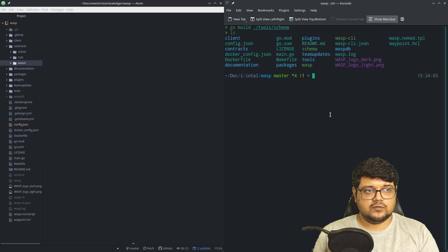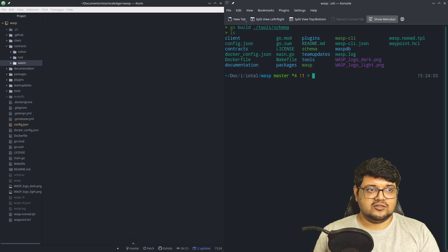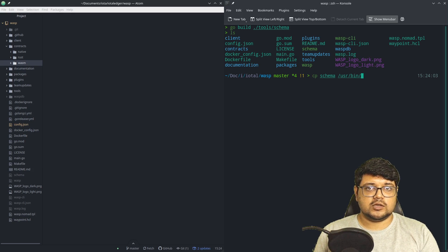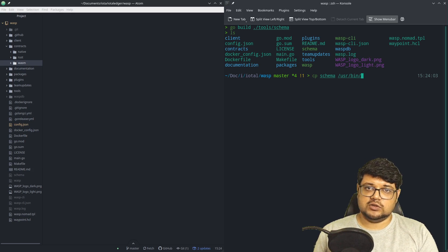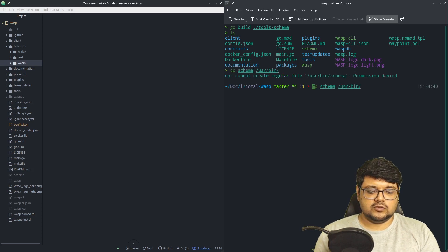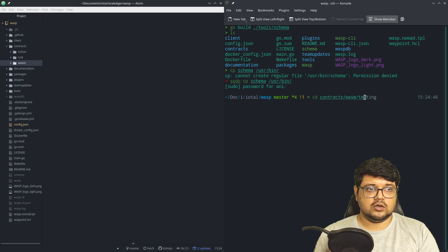Now we can either move this binary to our user bin and use it on a global level, or use it in a more traditional sense. If you have already set your Go bin or Go path to a global value, then the binary would have been created there by itself. If you're on Windows, it would by default be created at that stage. It says permission denied, so we can sudo past it — though it's not required, and we can choose not to do any of this.